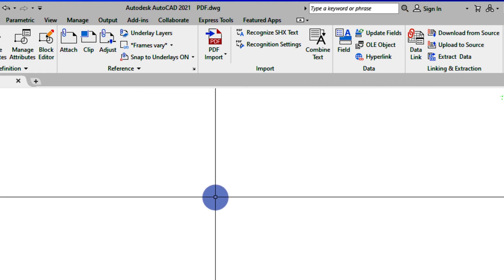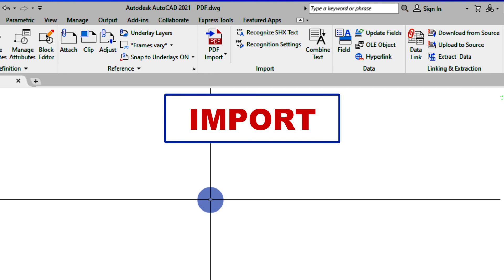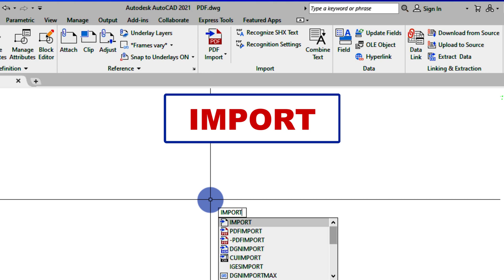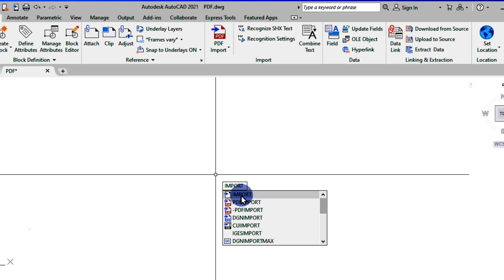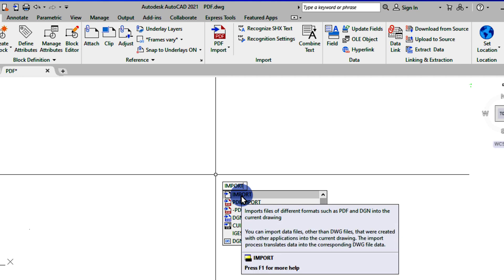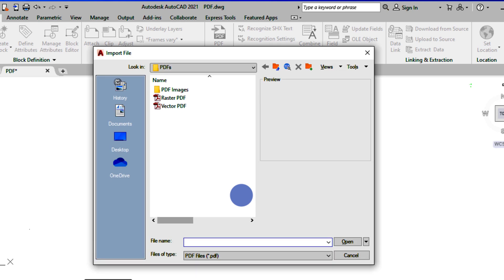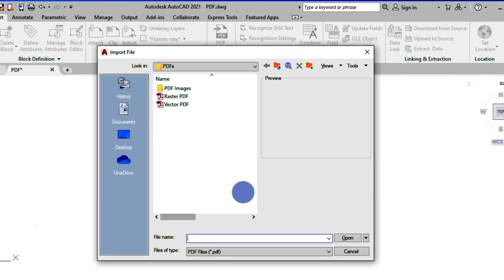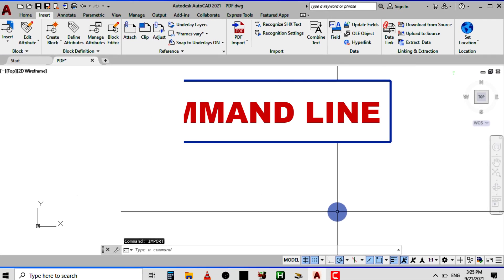Now let me show you the second method. You simply type 'import' on your computer keyboard. As I'm here right now, I'll start typing 'import' on my keyboard. The first option that comes up, I'll just click on it or press Enter to accept the command. If I click on it, I'll be taken to the same directory — so you can see I'm at the same place where I choose the PDF file and open it.